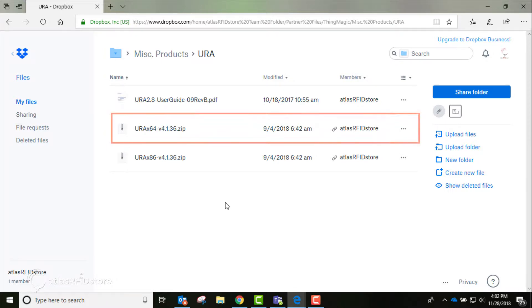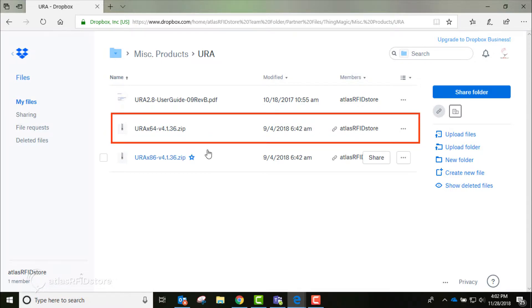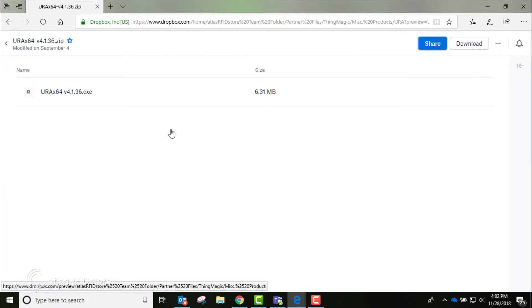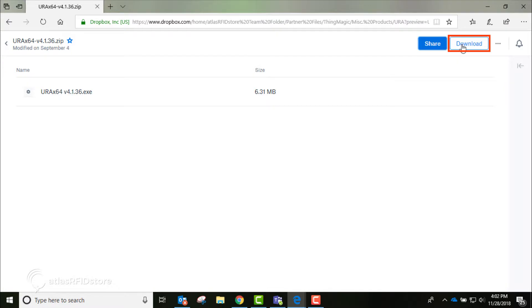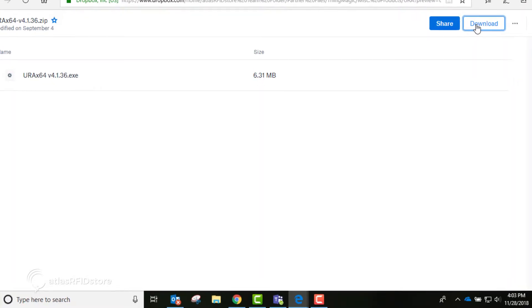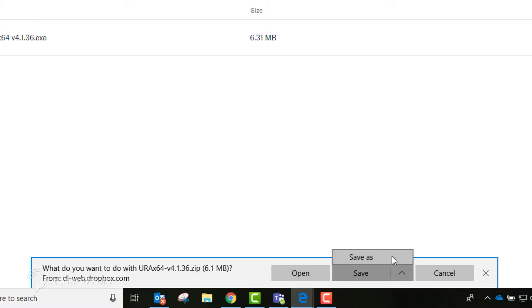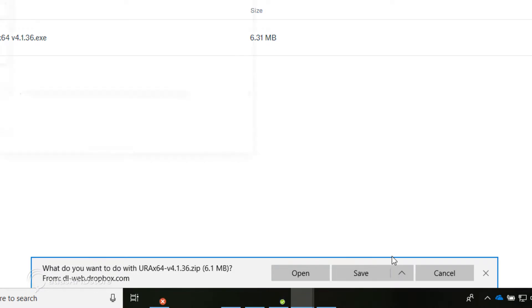We are going to download the 64-bit installer by clicking on that option, and then clicking Download in the top right corner. When the pop-up box appears, click Save and Save As to save the file.